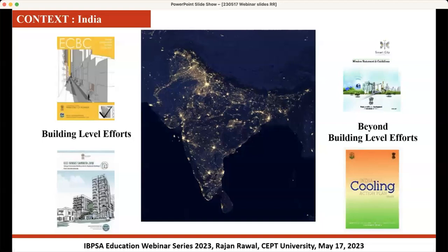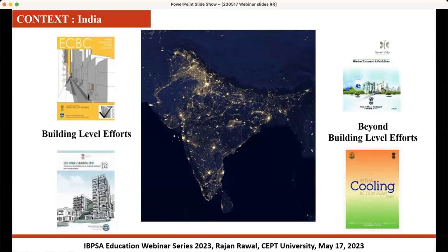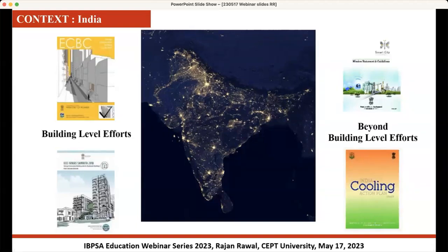We have two national codes in India. One is a national building code which looks at all aspects of buildings including seismic safety, water and sanitation. We also have a code that primarily focuses on energy conservation and energy efficiency in buildings. This code has two versions: one for commercial buildings, called the Energy Conservation Building Code (ECBC), and a second primarily for residential buildings called Eco Nivas Samhita. These are two statutory codes which we have in the process of implementation.